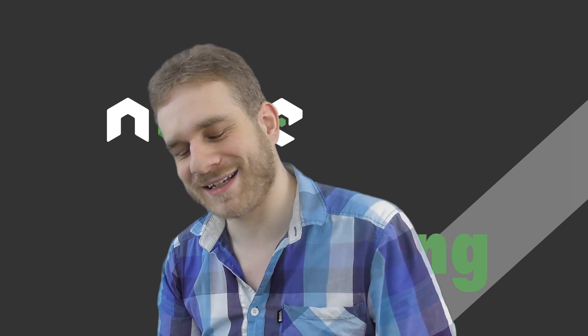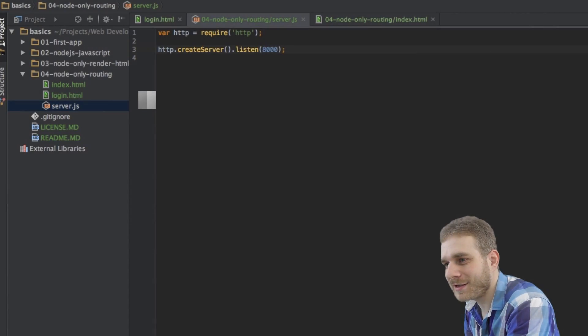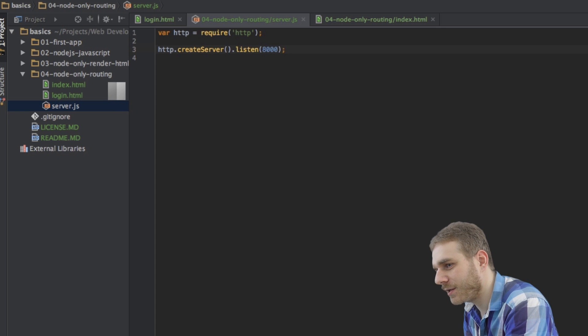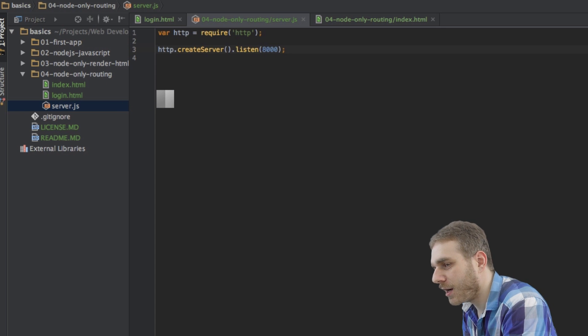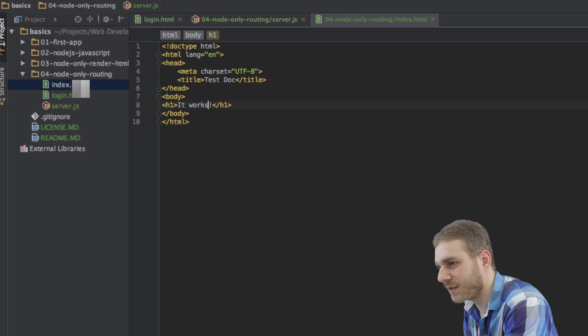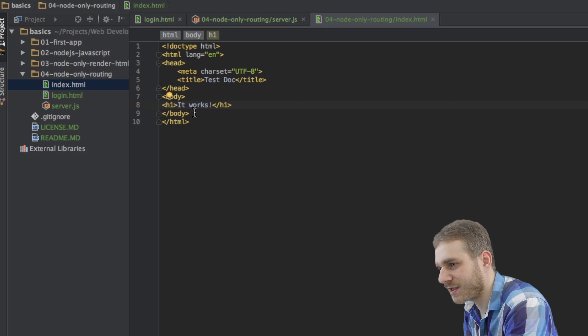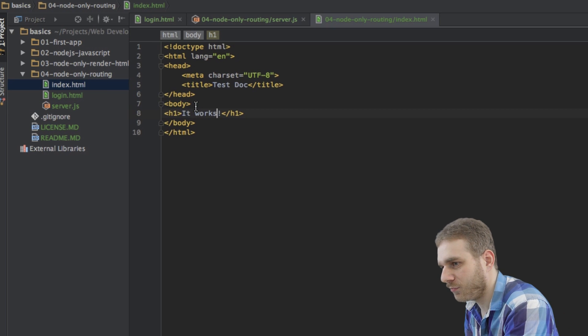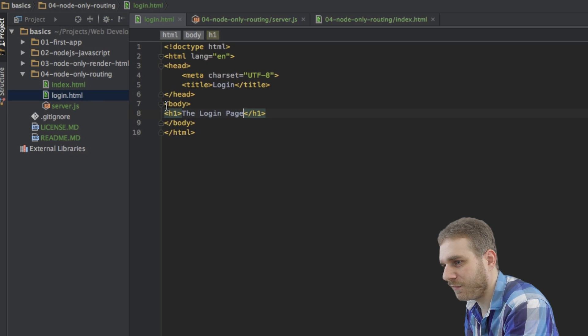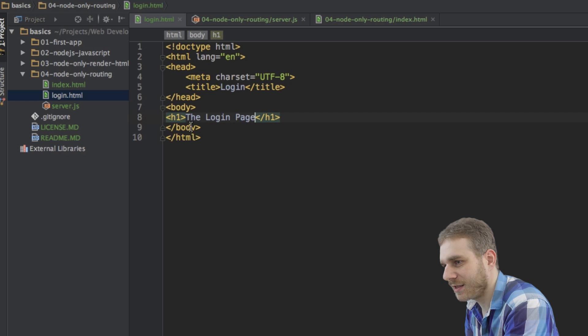In this video, we'll see how we can target different routes, so different URLs on our page the user might visit. Let's check this out. So, I created a new project here, and I only created two HTML files, which will basically be the pages the user can route to. An index file which just says it works, and a login file which says the login page.